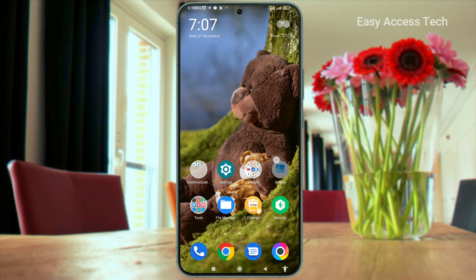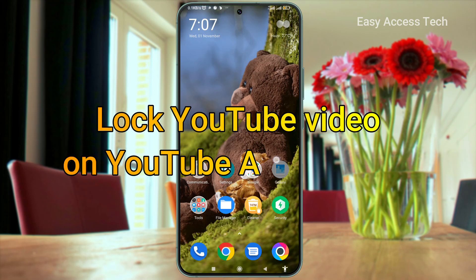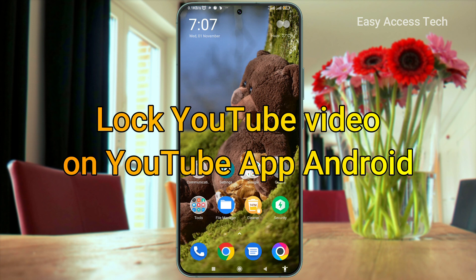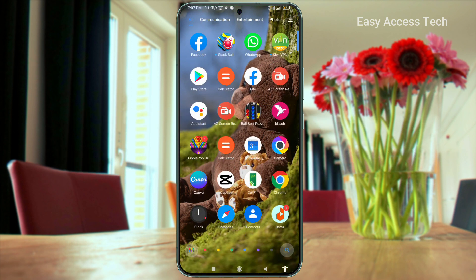Hey everyone! In this short tutorial, I will guide you on how to lock a YouTube video on the YouTube app on Android. This is very easy, so let's get right into it.